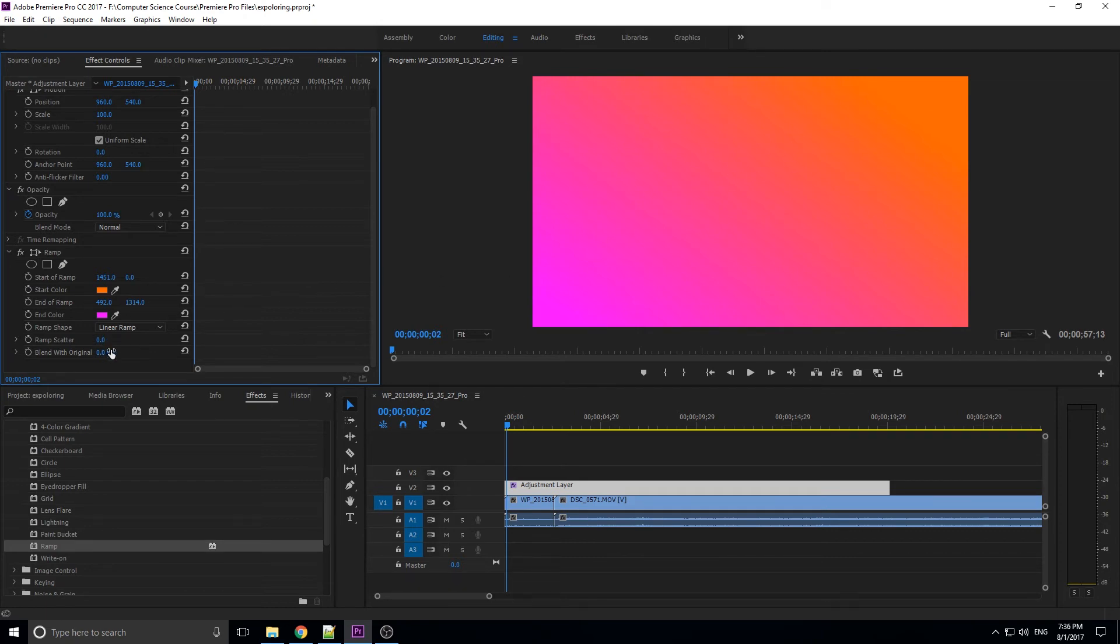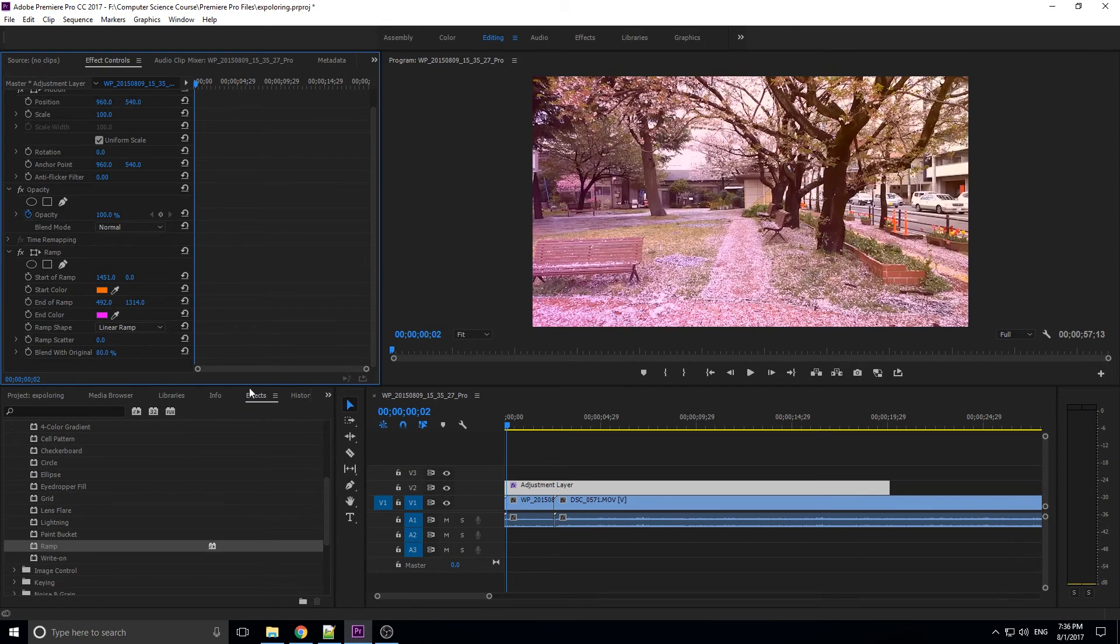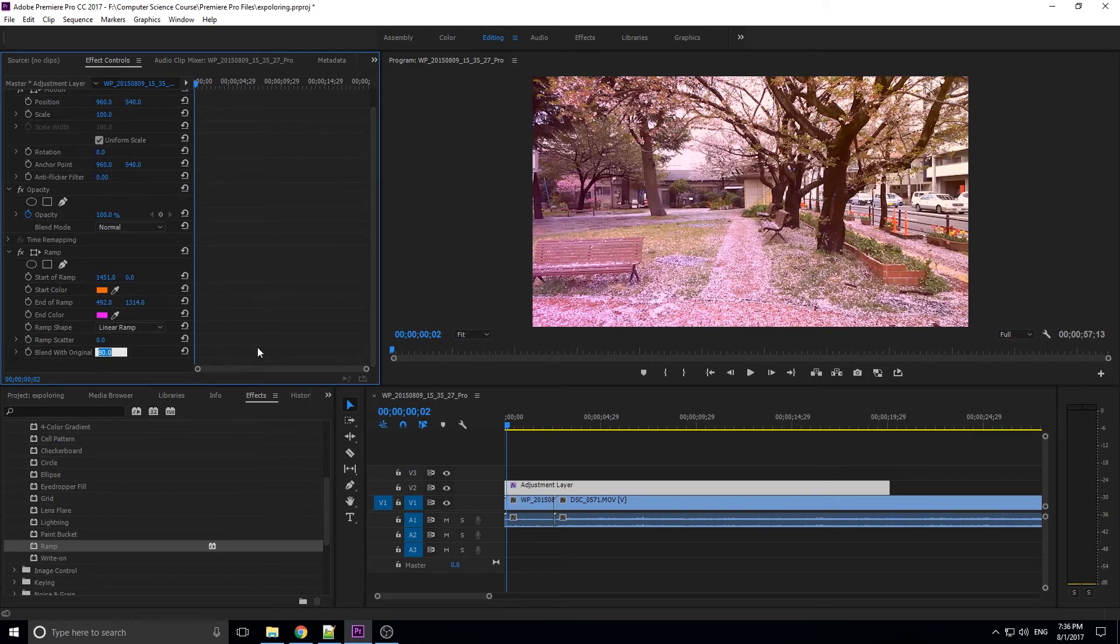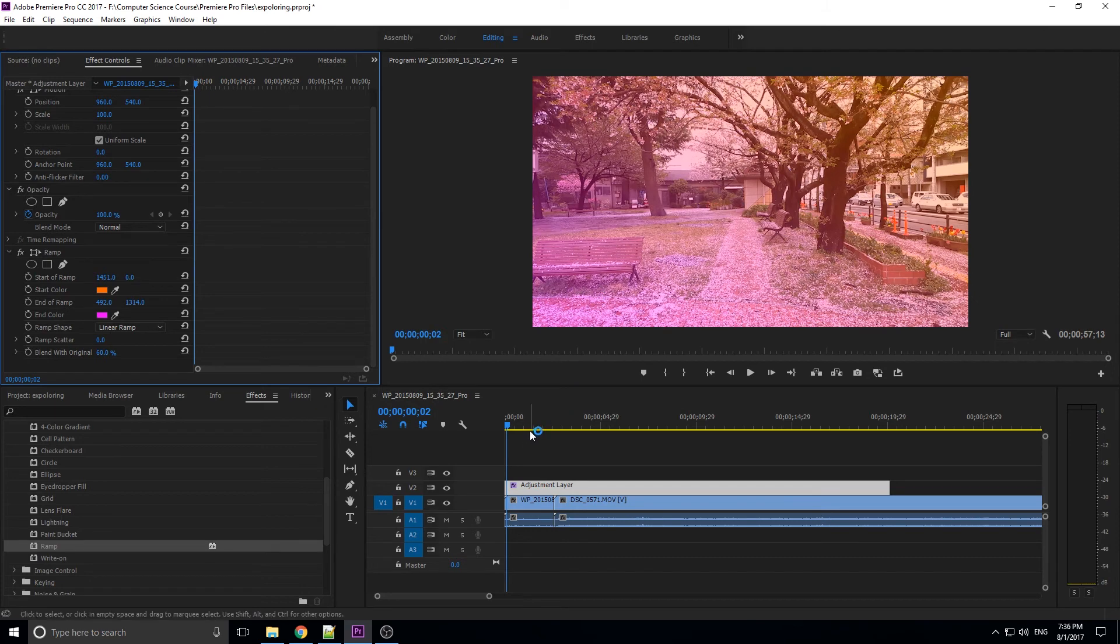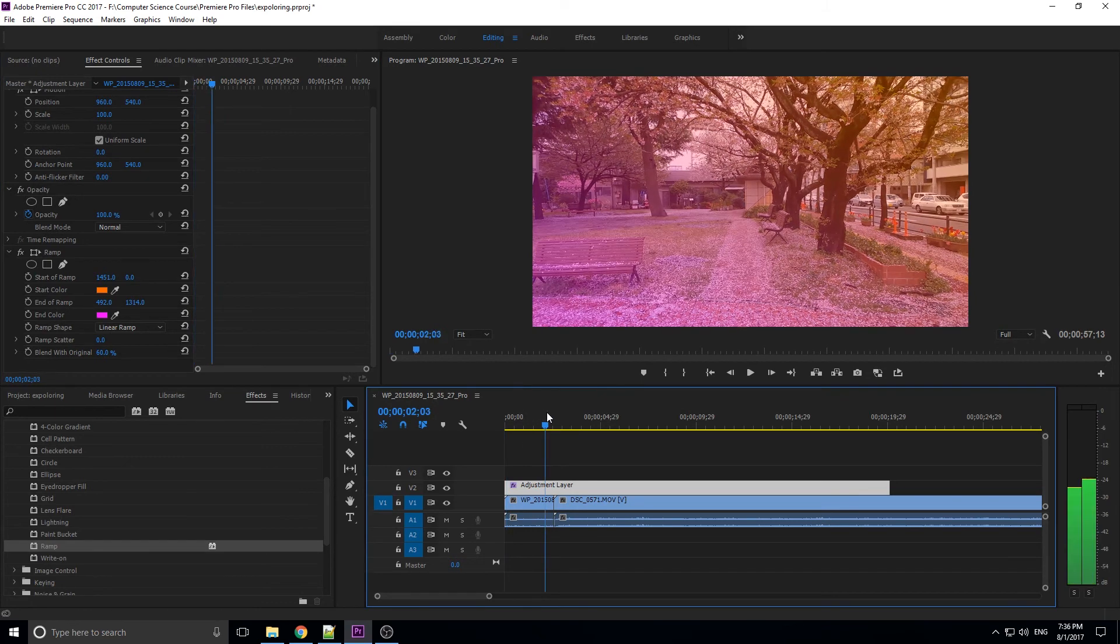And now if we bring this back in, maybe like 80, we can get this sort of neat two-tone effect splitting down the center. Maybe we could even make it really strong. We could go like 60. And now you kind of got this...